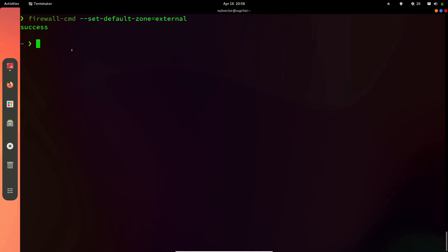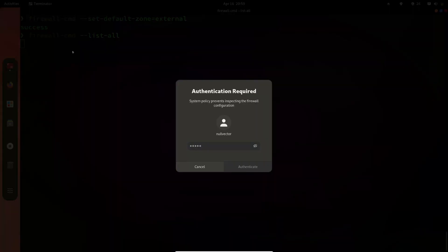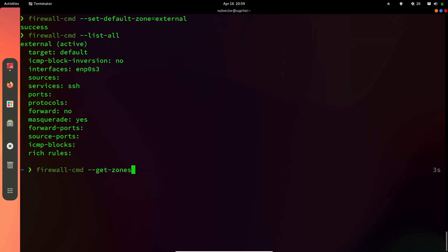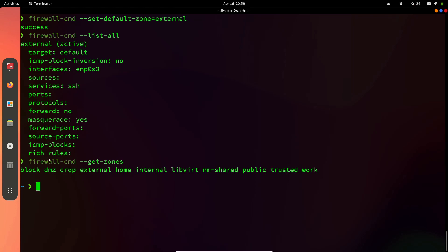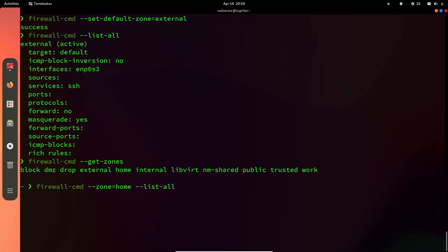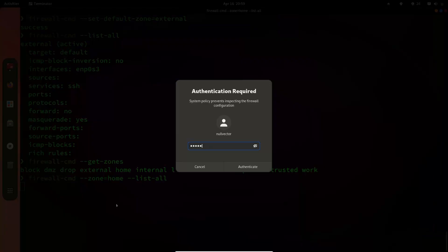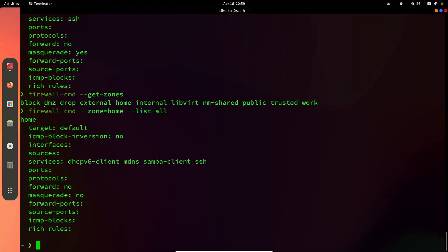If you do that, it's going to ask for your superuser password because you need root privileges. Now if we do --list-all, we can see our zone has been changed to external. If you want to see zones again, use firewall-cmd --get-zones. To see the configuration inside one specific zone, you can do --list-all --zone=home, for example, and it will give you information about that zone.